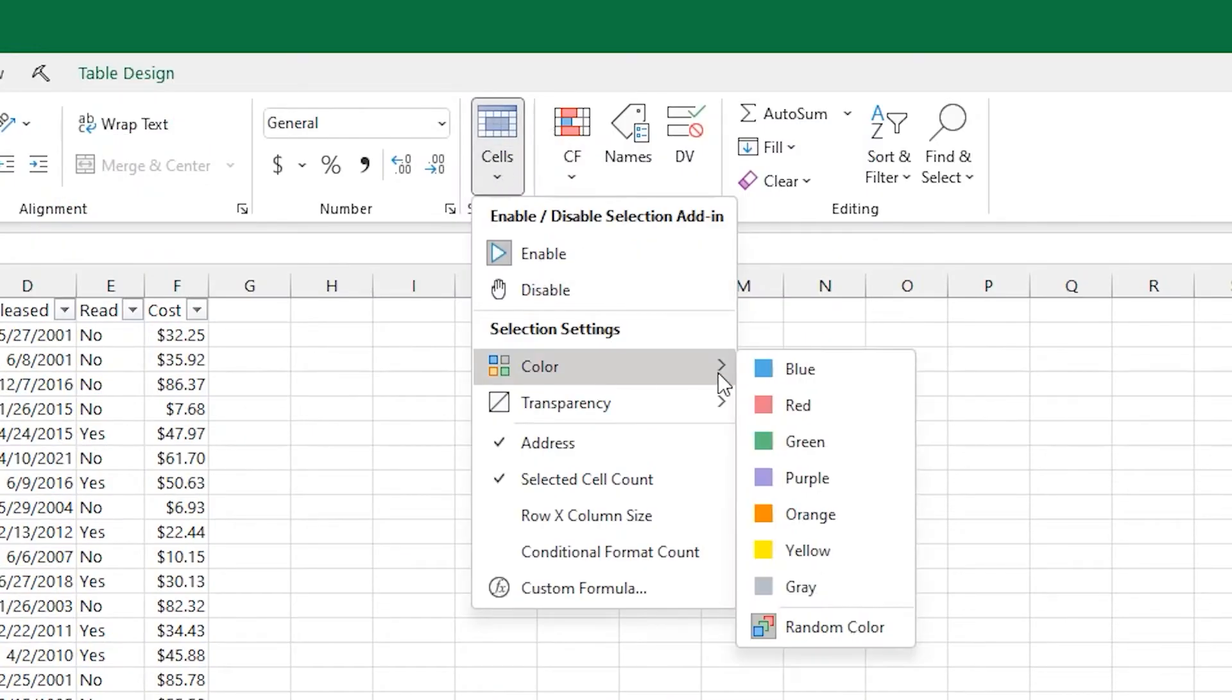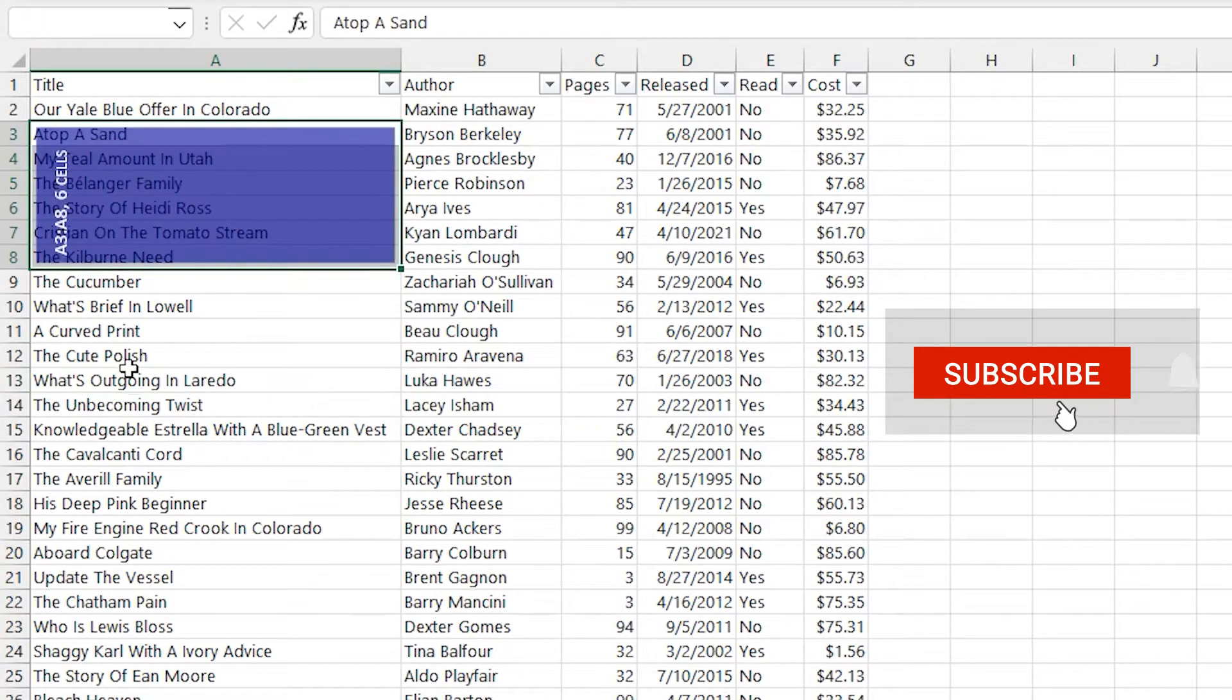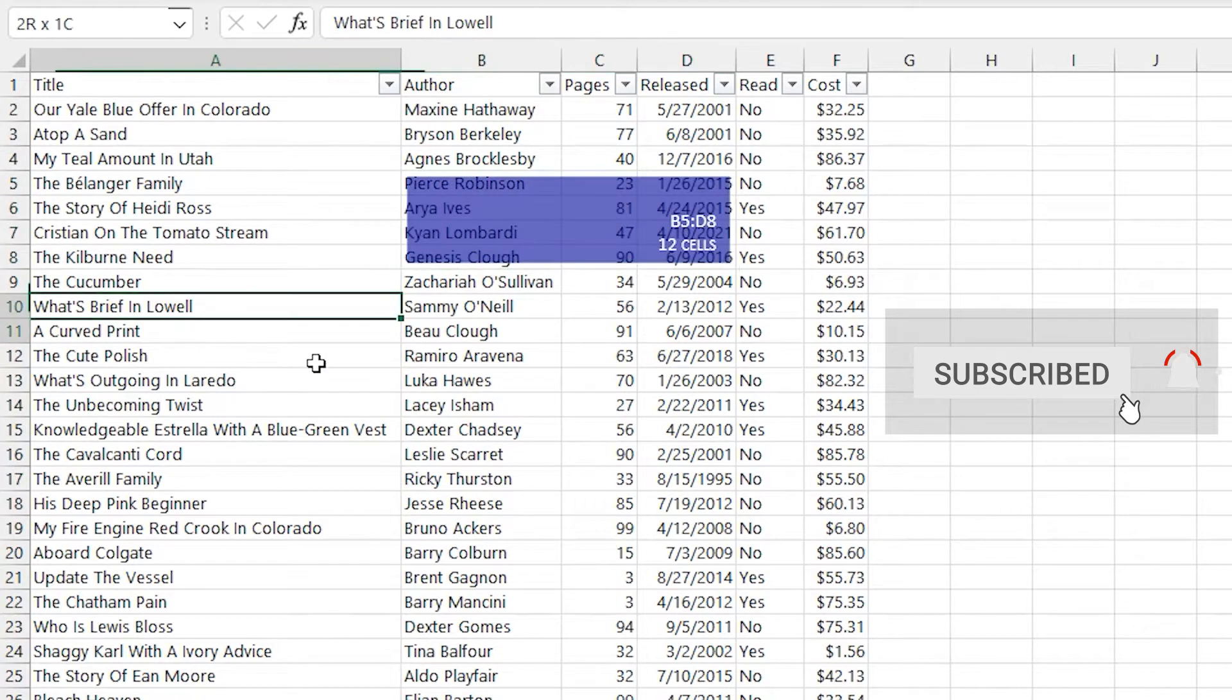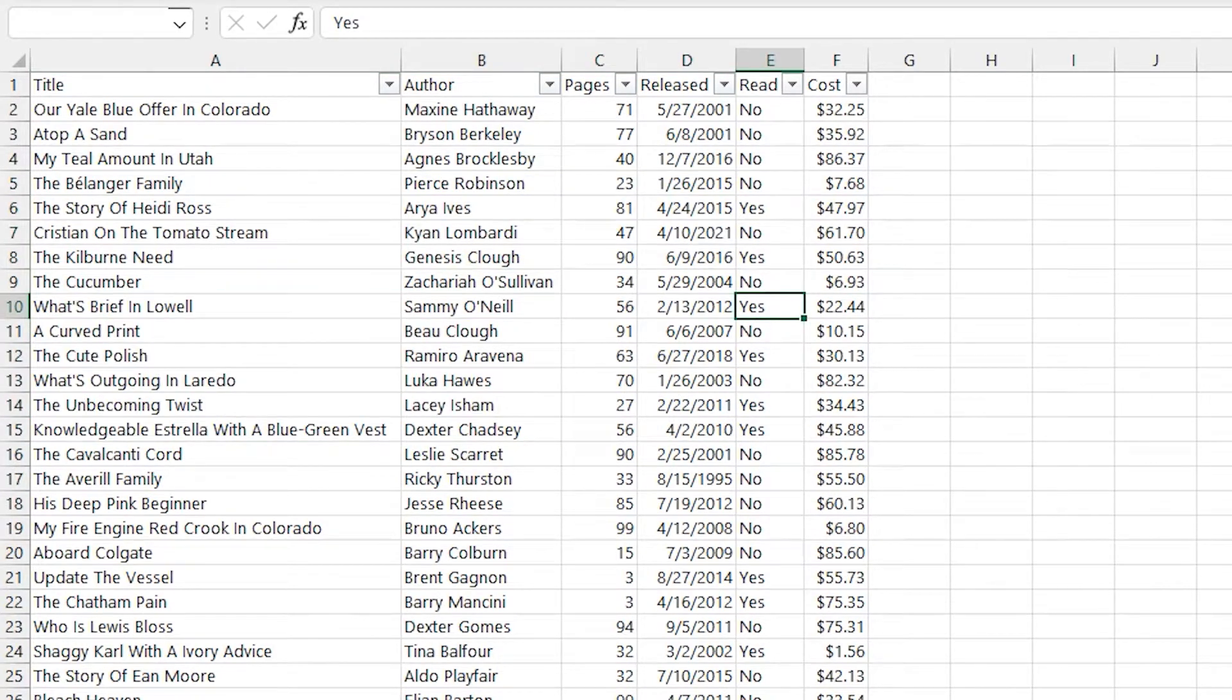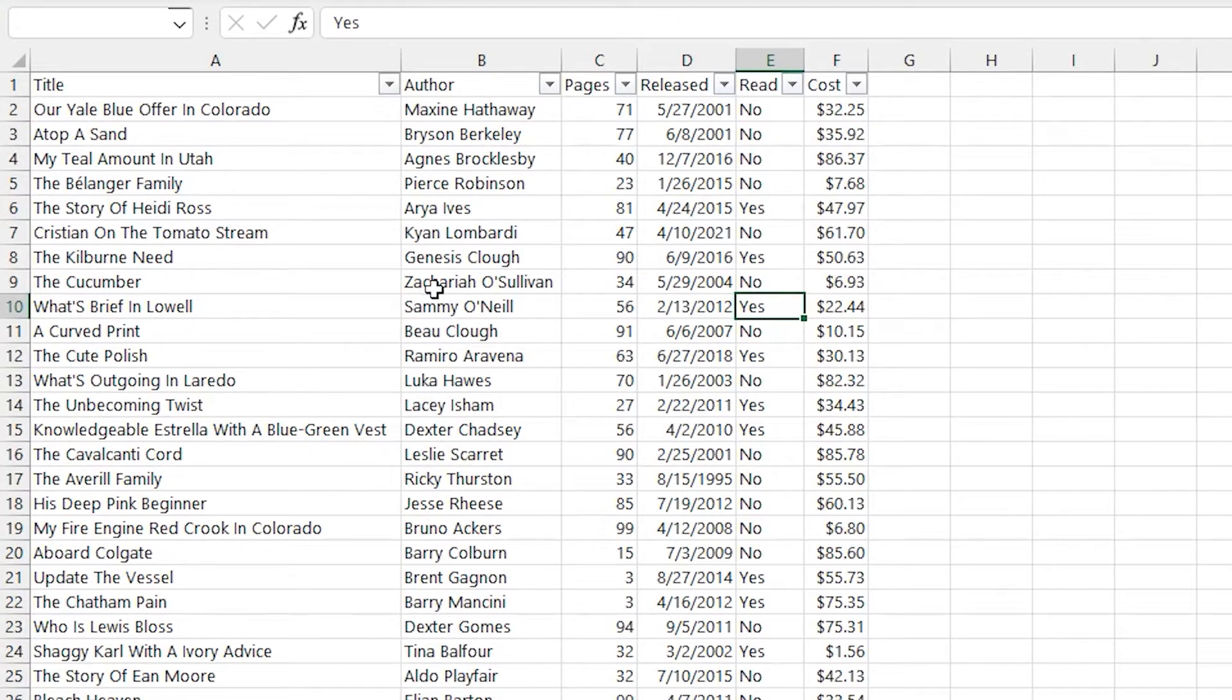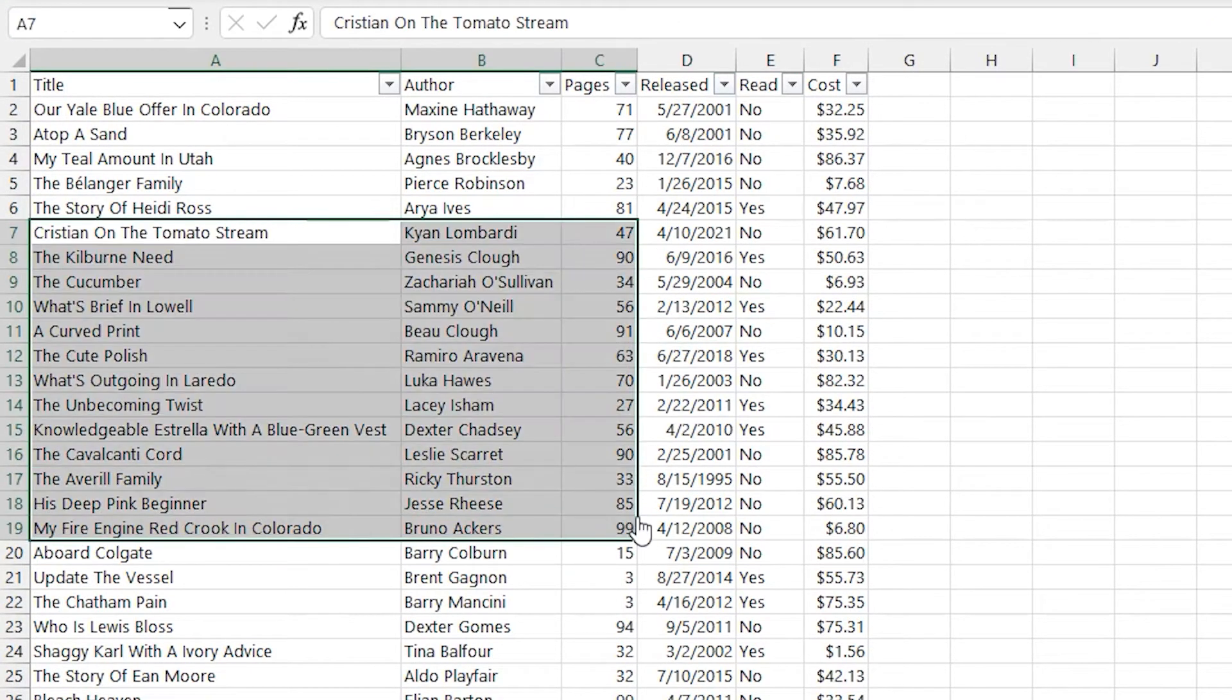The next option is to pick what color you want the selection to be. I like random color because it just gives you a different one each time. In this case, I chose blue so that every time I select, I get that same blue color. Next option is the transparency level. So you can make it a little bit lighter, a little bit darker. It's quick to set from the menu.